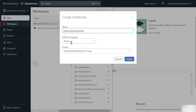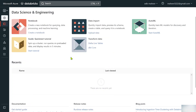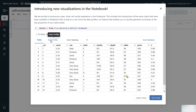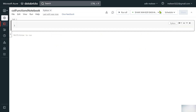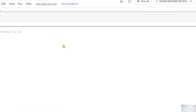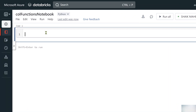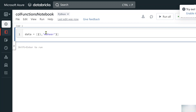Let me create a new notebook — I'll call it 'functions_notebook'. Python is the default language and I'll select my cluster, then hit the create button. Now let's create a dummy DataFrame. I'm creating a variable called 'data' with columns: id, name, and salary.